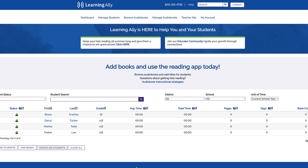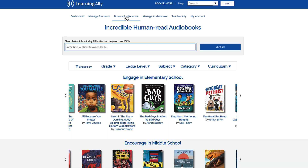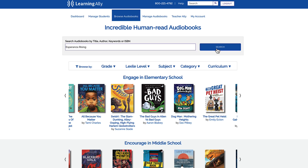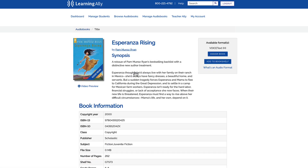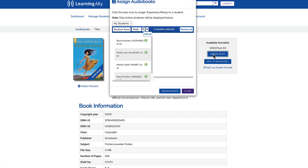To assign books, select Browse Audiobooks in the navigation bar. Use the search bar or browse by grade, Lexile level, or subject. Click on a book title, then select Assign Book to add it to your students' bookshelves.